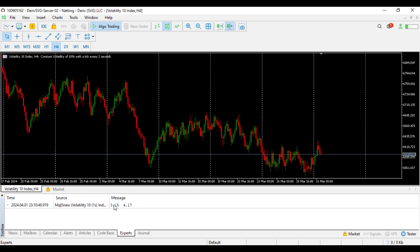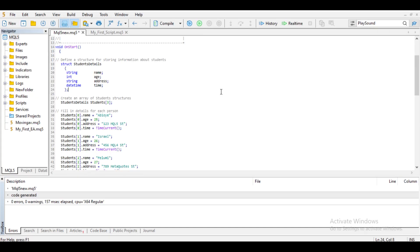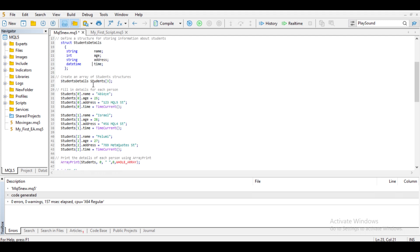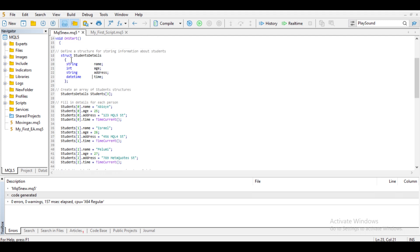This is just a simple example of what ArrayPrint does in MQL5. Another example where we make use of the flag is when we are working with structures. In the last video, I explained what structures are, how to create an object with a structure and how to access the members. In this code example, I created the structure named StudentDetails to store student details such as name, age, address, and time. Then I created an array of student structure with three members, meaning I am working with three students.